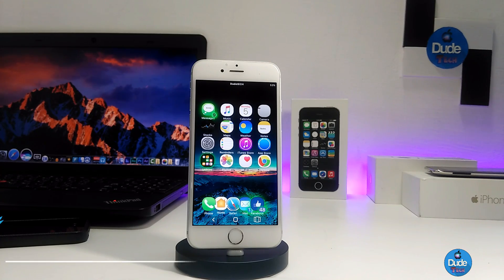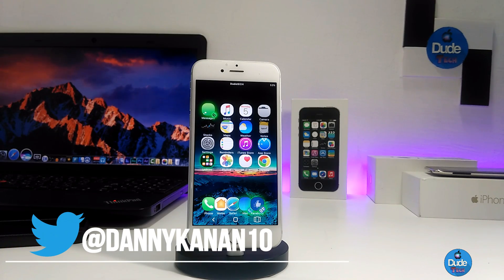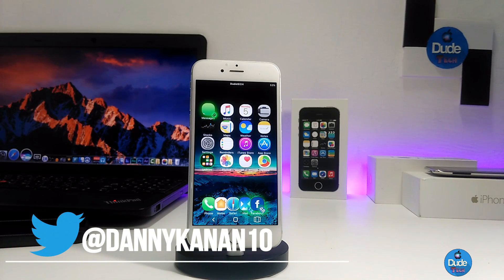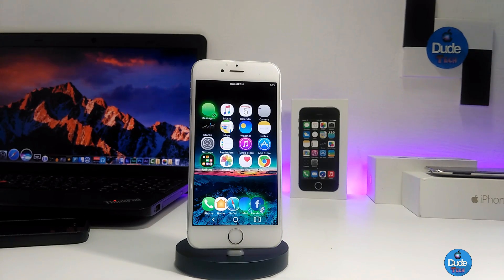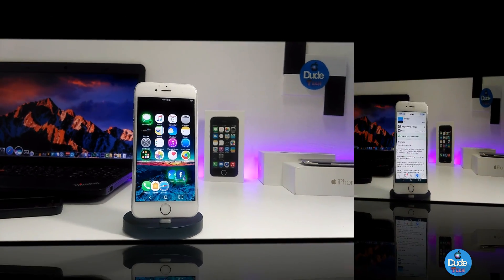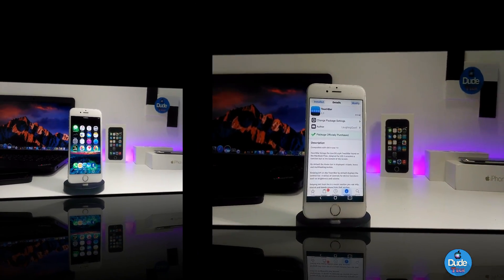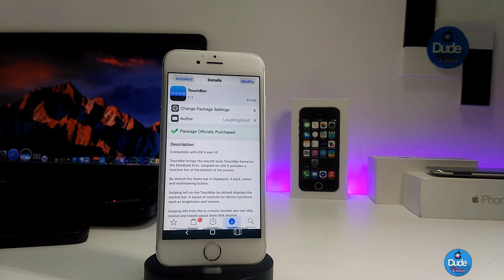Hi everyone, this is Daniel from Duotech. In today's video I have another beautiful tweak to share with you guys — let's get into it.